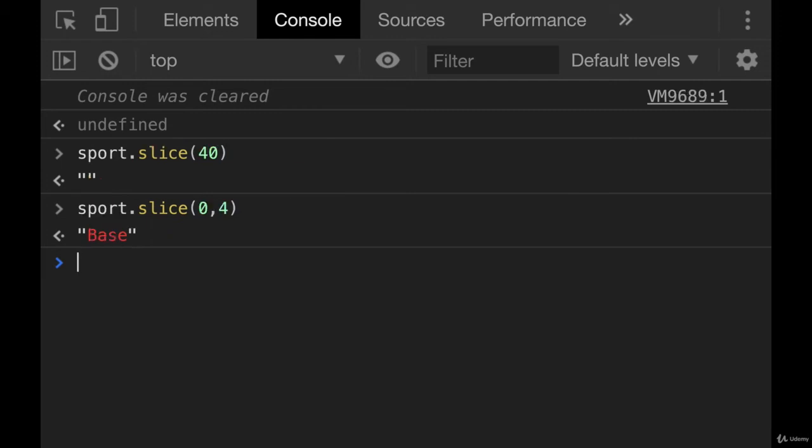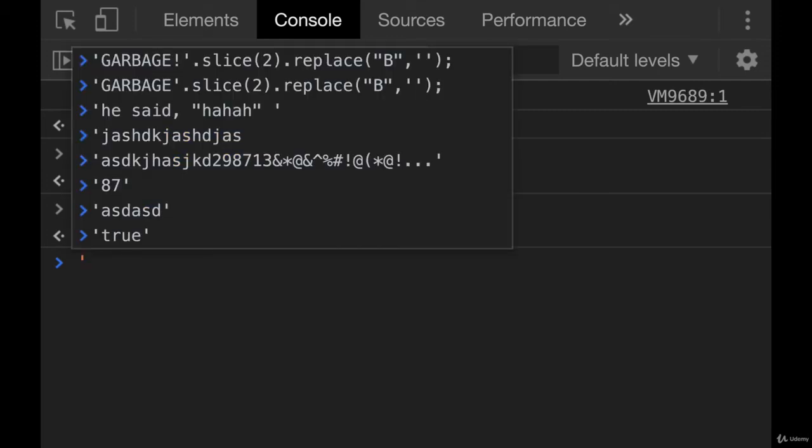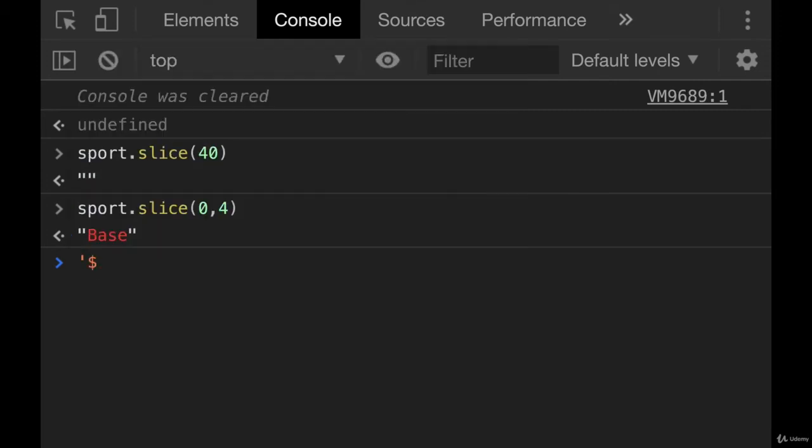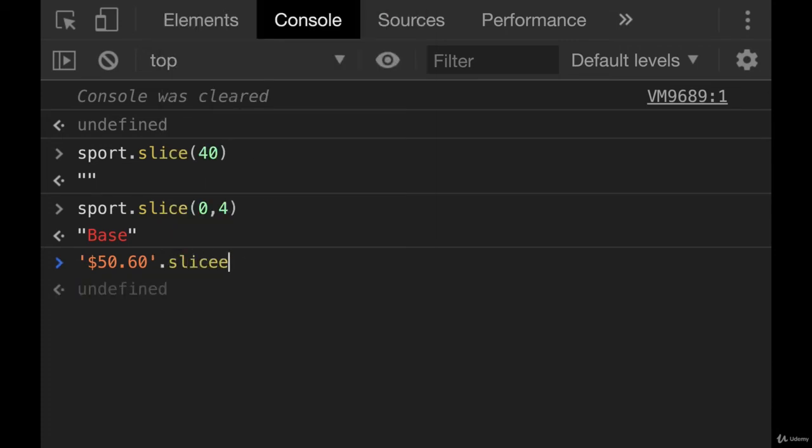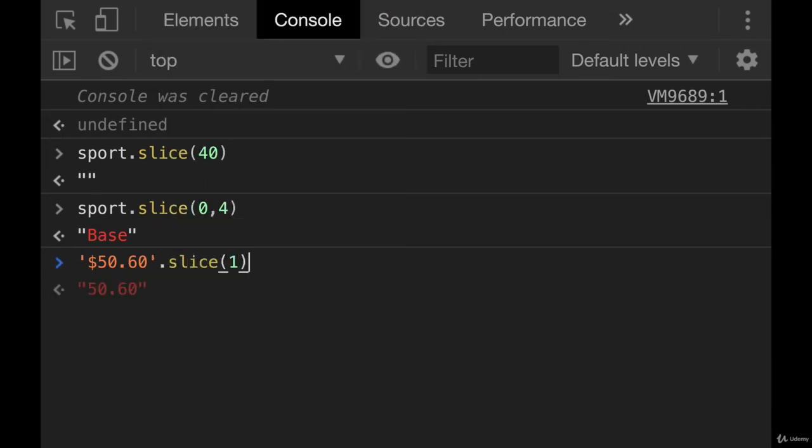Let's say I had a bunch of prices that people had written like $50.60, and I wanted to remove the dollar sign on all of them. What I could do is slice. So just do slice from 1 to the end, and now I get the number isolated. Even though it's a string, I could then turn it into a number, which we haven't seen how to do yet. But this is a common use case. If you have data that follows a pattern and you're trying to isolate a certain portion of it, you use slice.